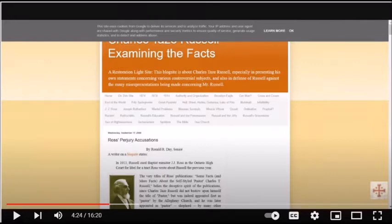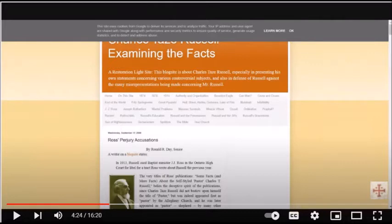Charles Taz Russell was never a member of the Jehovah's Witnesses. There was no Jehovah's Witnesses organization while Russell was alive. The earliest Jehovah's Witnesses did not exist until after Russell died.